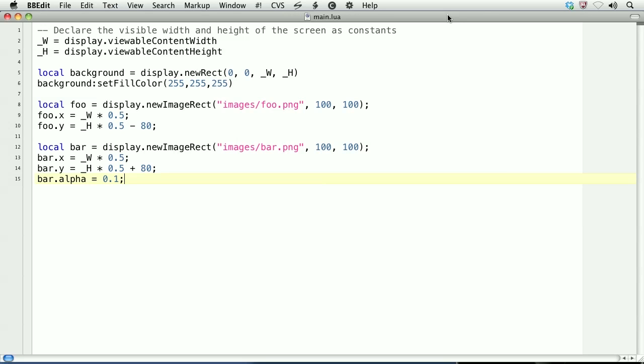Here is the code for the two display objects. The first is called foo, and the second called bar. What you want to notice about bar is that I've set its alpha to 0.1, because we'll be filling it in as we touch and drag over the object.